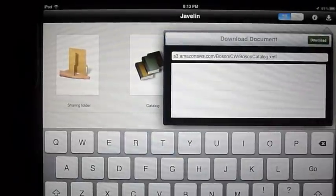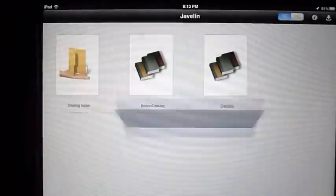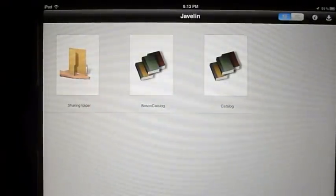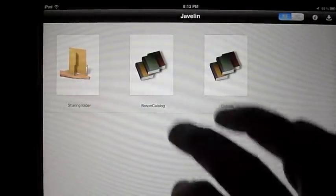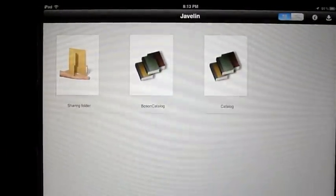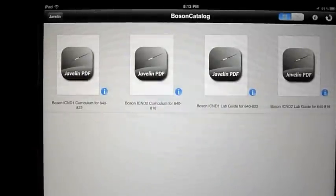You'll see the Boson catalog will appear next to the default catalog. Go ahead and tap the Boson catalog and open it up, and you'll see an icon for each of the four documents.